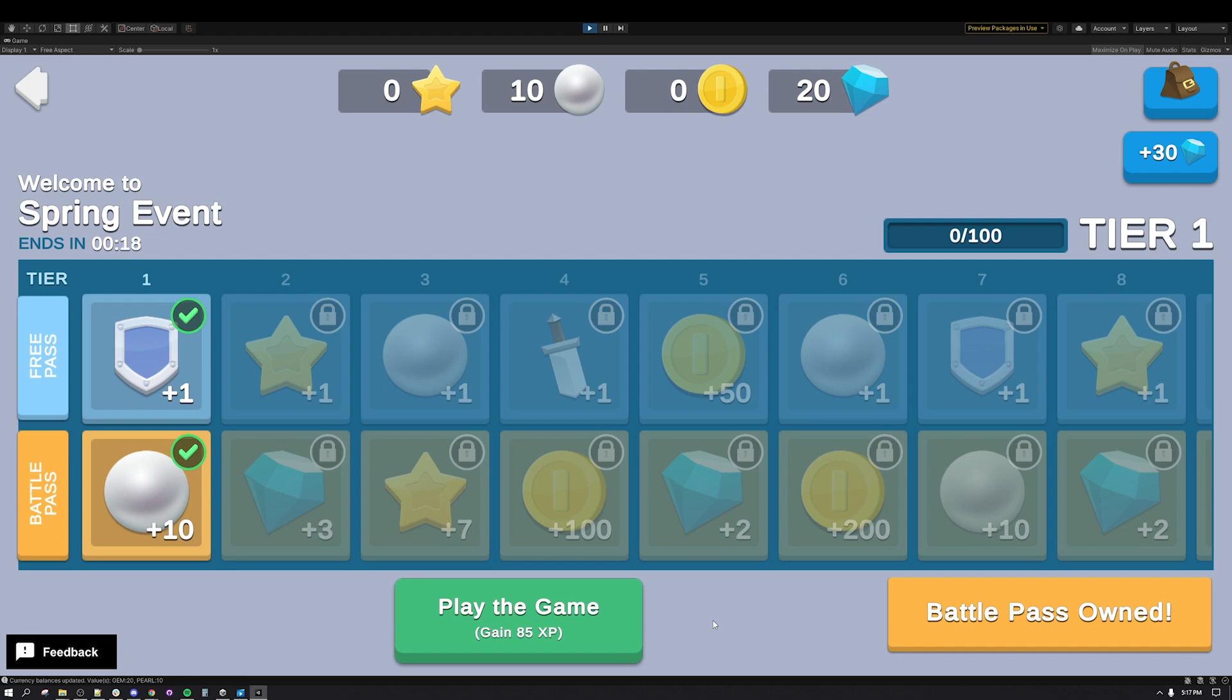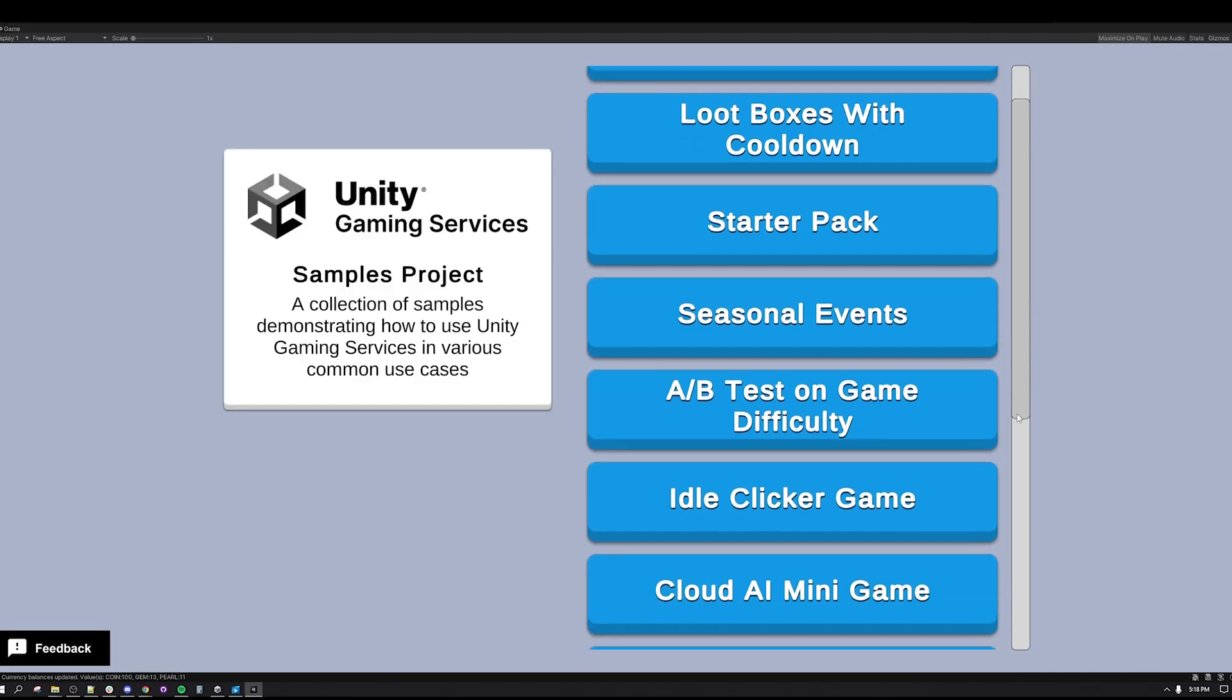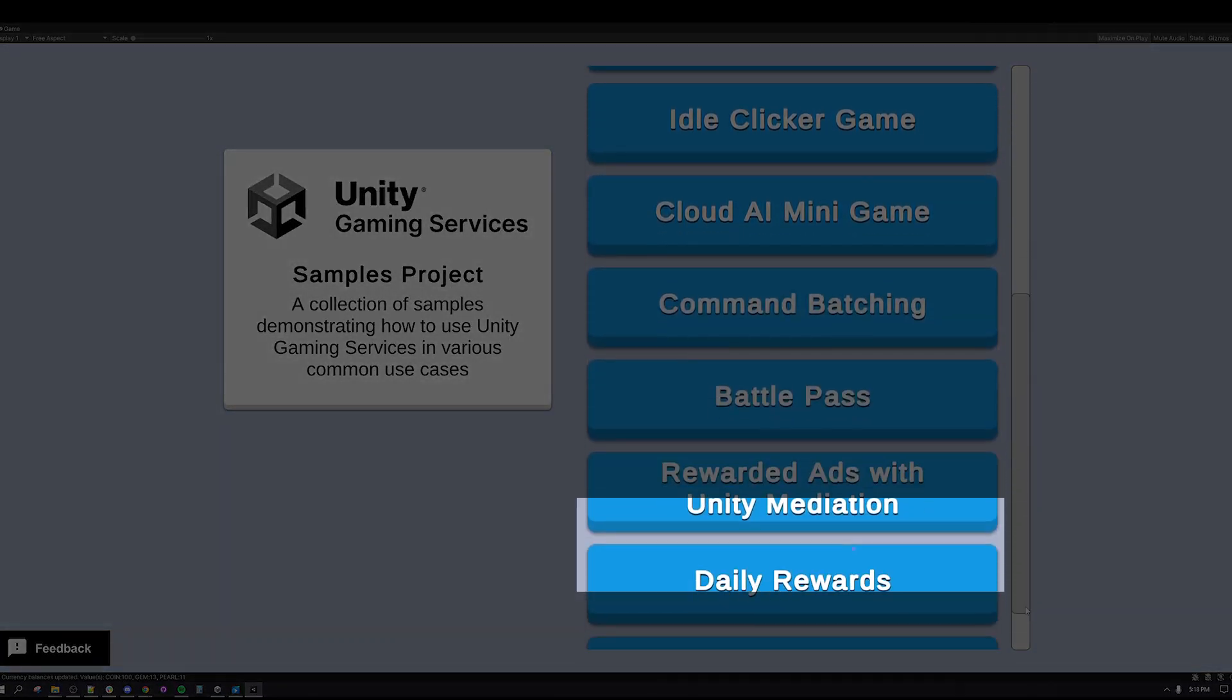Everything about the reward system in Battle Pass is powered by Cloud Code scripts, from getting the progression, to claiming tiers, to purchasing a Battle Pass.